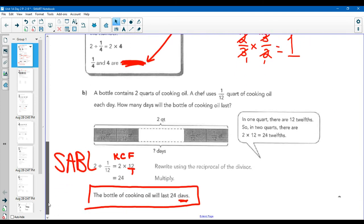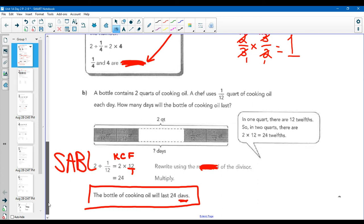A bottle contains two quarts of oil, and a chef uses one-twelfth of a quart each day. This is a bar model or a tape diagram — in the past you might have seen those. How many days will that bottle of cooking oil last? KCF: keep it, change it, flip it — change it to the multiplicative inverse. Two divided by one-twelfth is the same thing as two times twelve over one. Keep it, change it, flip it, and we get twenty-four.